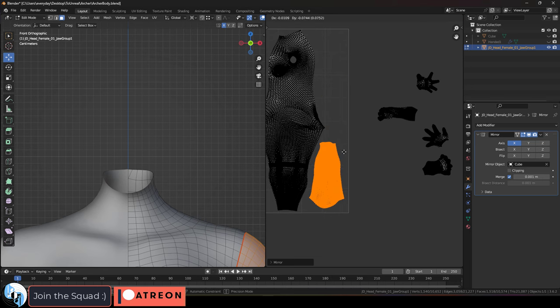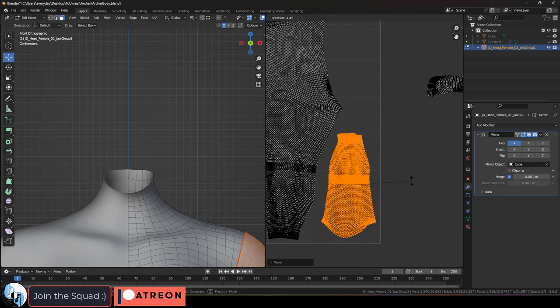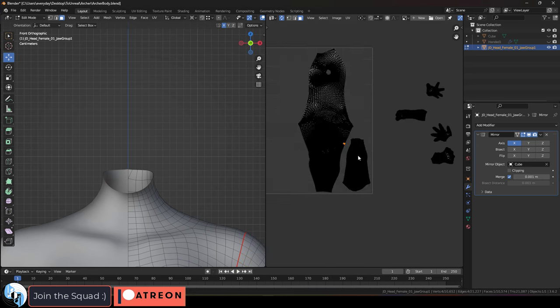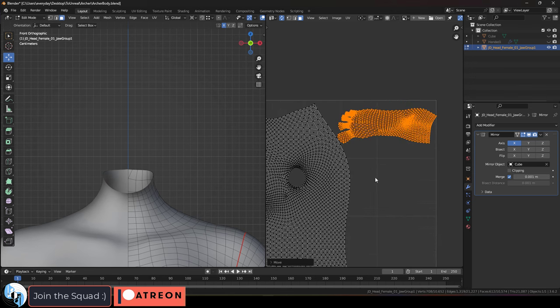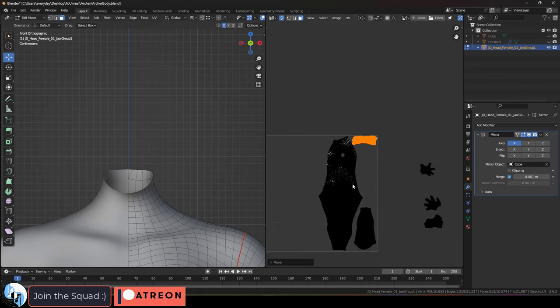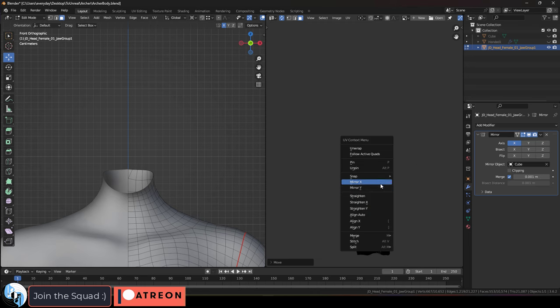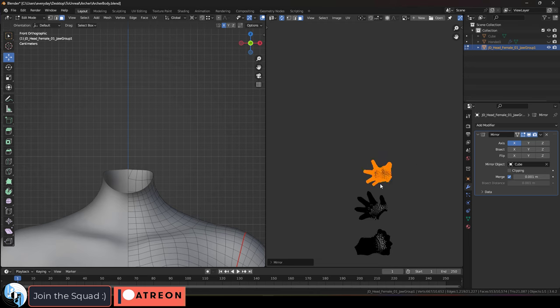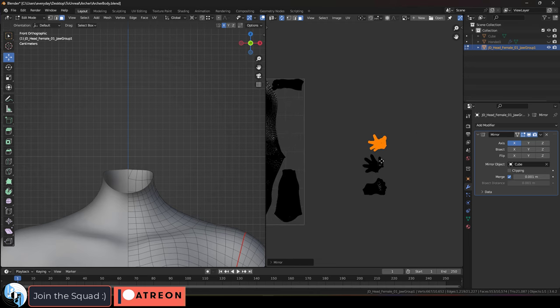The important part is that we know we're going to be using Substance Painter for the texturing, and in order to use the cool features we have in Substance, we need to keep the UV maps proportional, so that means after we unwrap it, don't change the sizes of each piece individually.